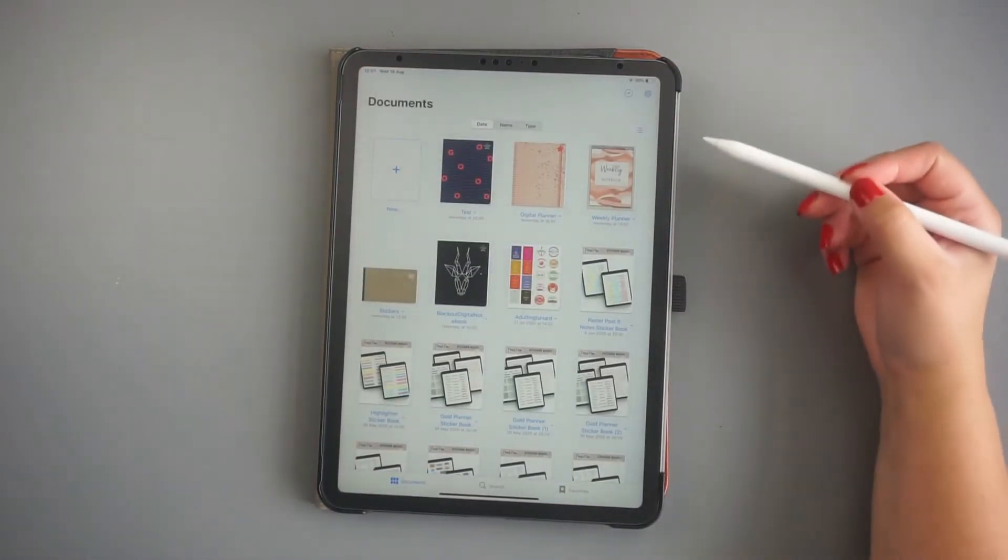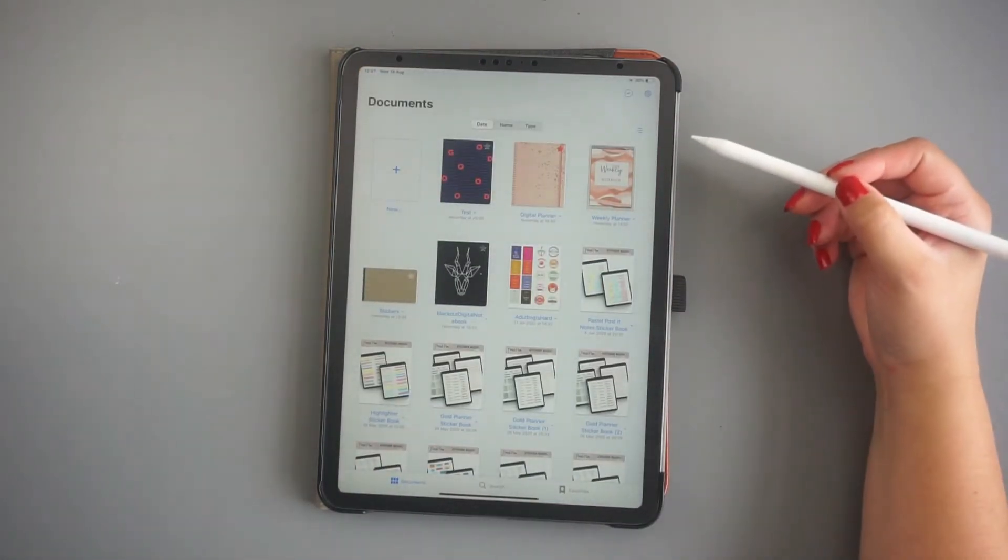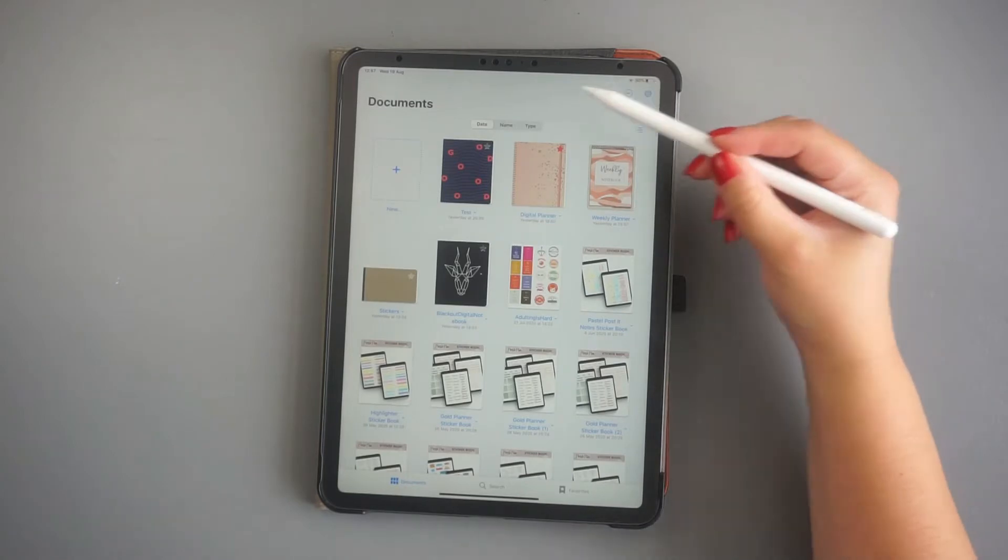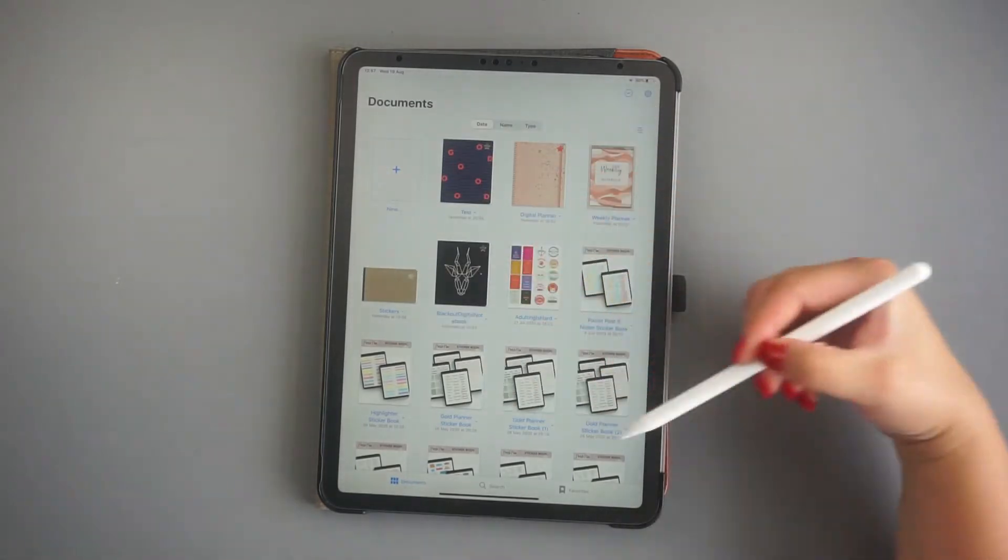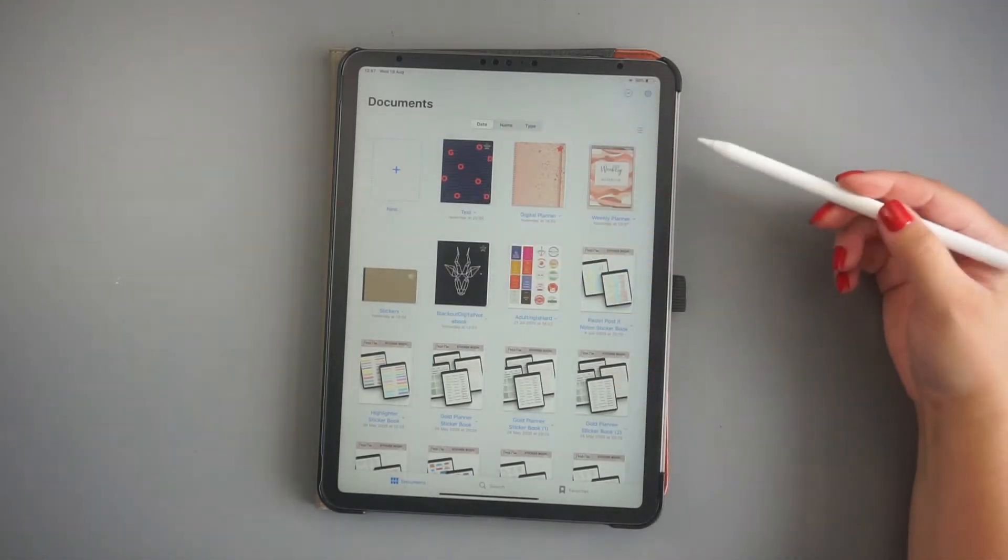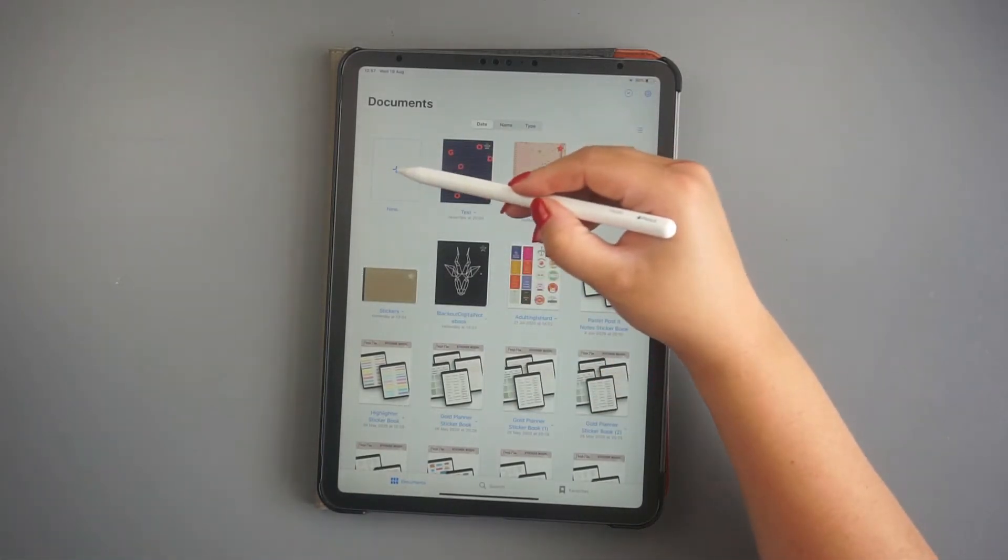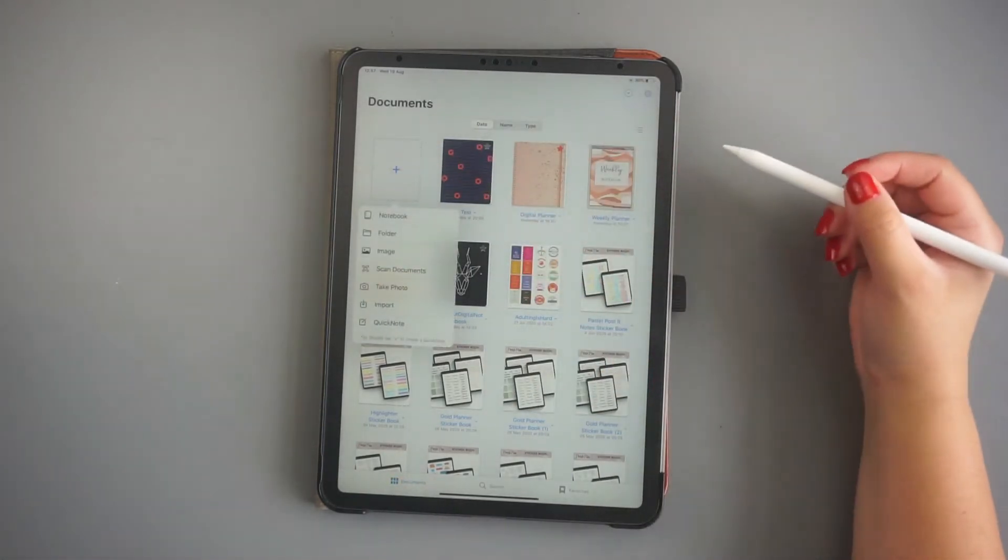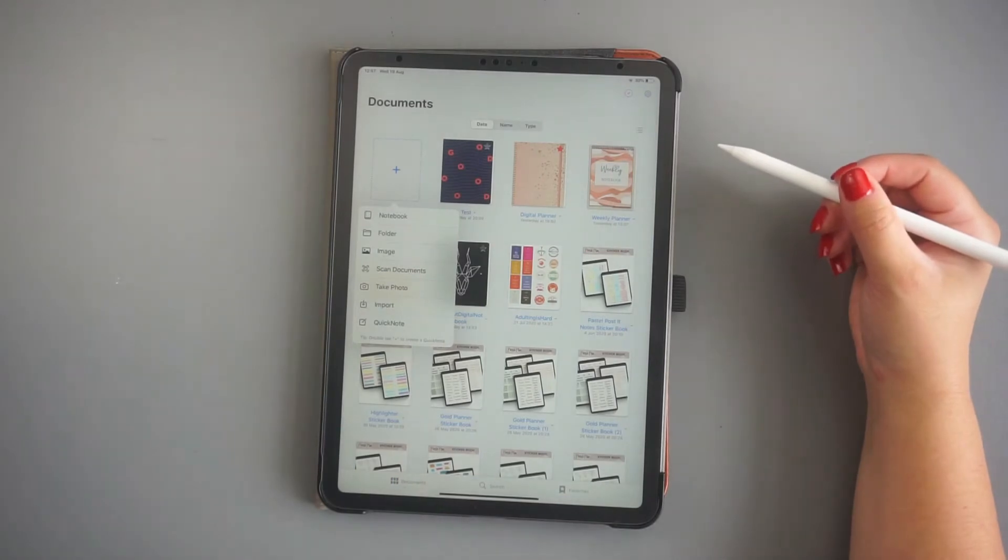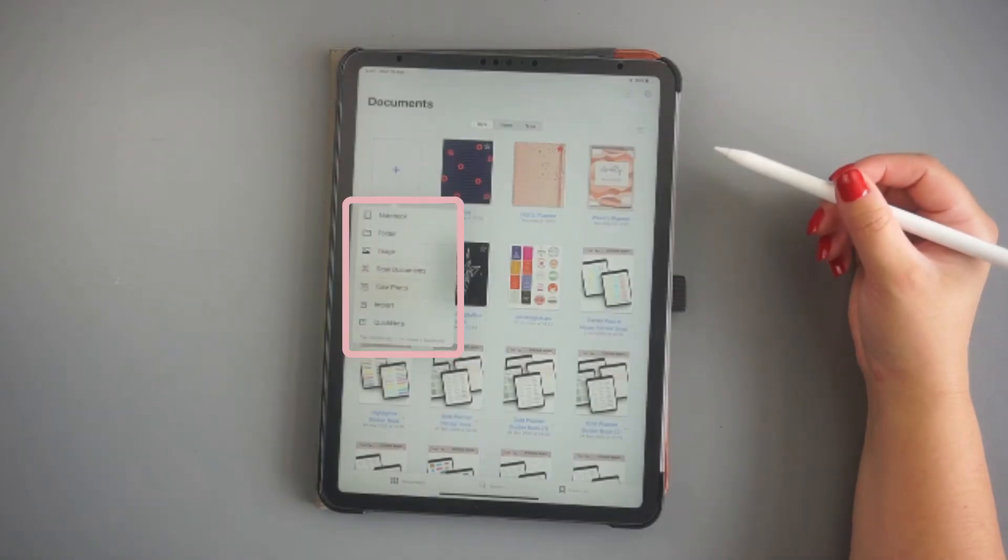There are two ways in which you can add a new document to GoodNotes app. The first one is from inside the application. By clicking on the plus sign, you can add a new document.